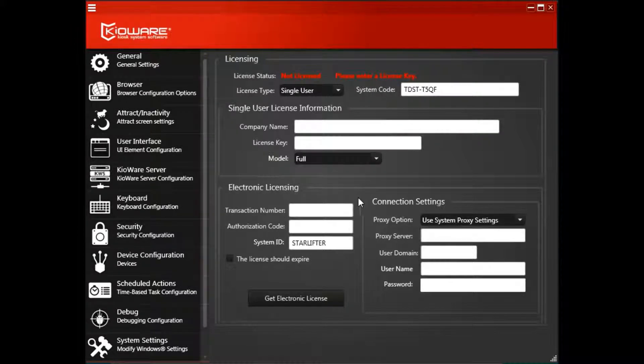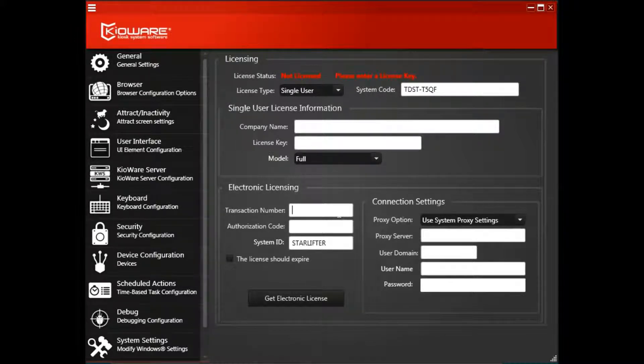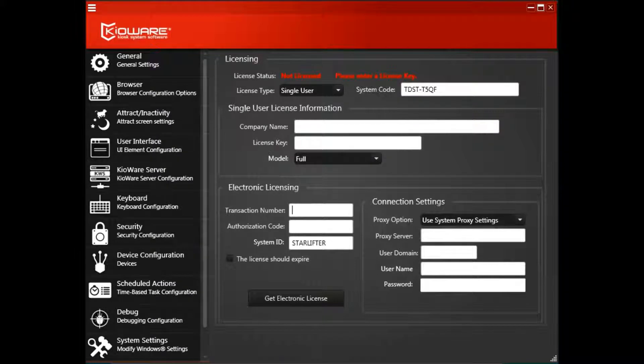In the Transaction Number field, enter the License Transaction Number from your purchase information.